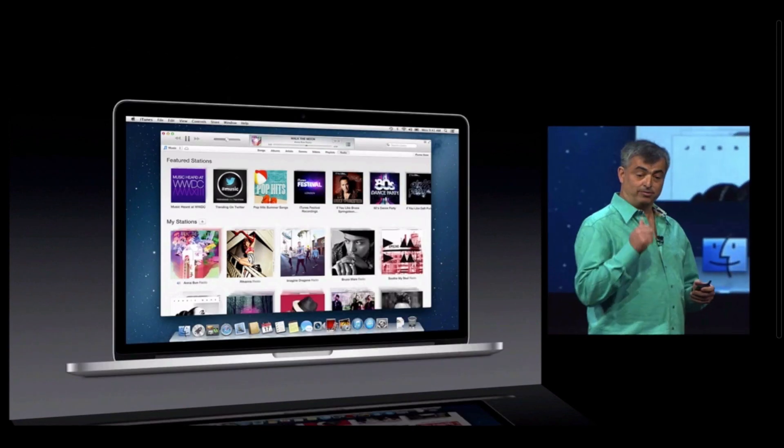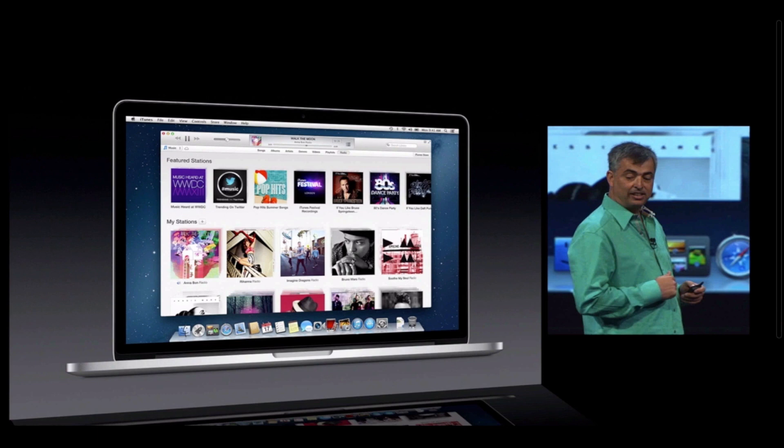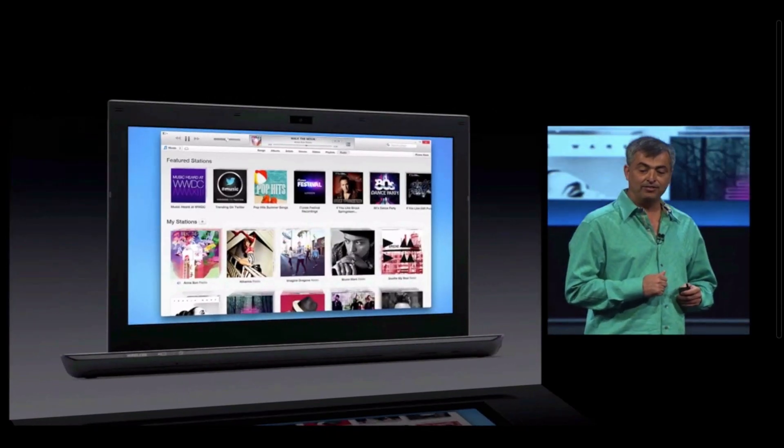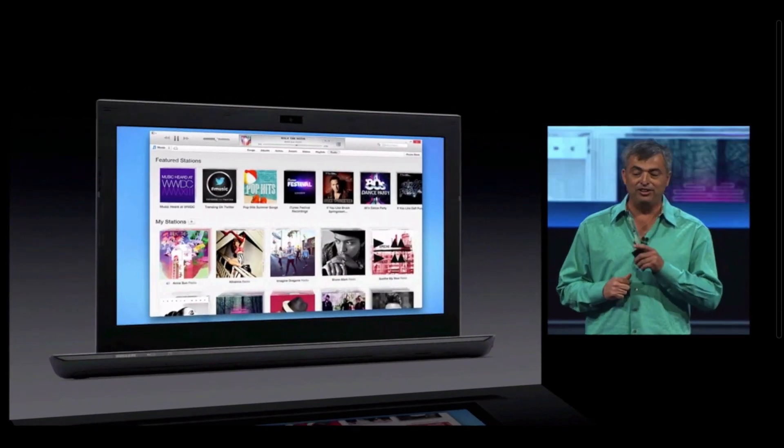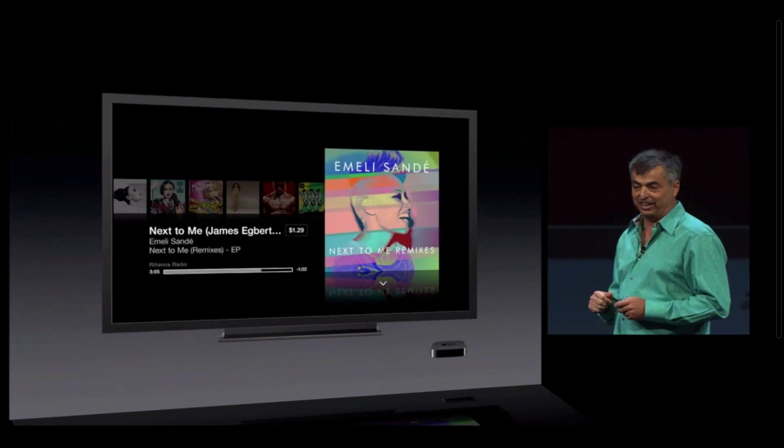It's also built into iTunes on your Mac and PC, and even in your living room, built into Apple TV.